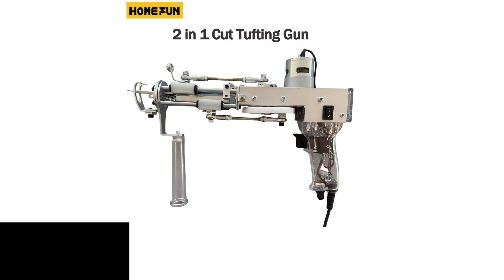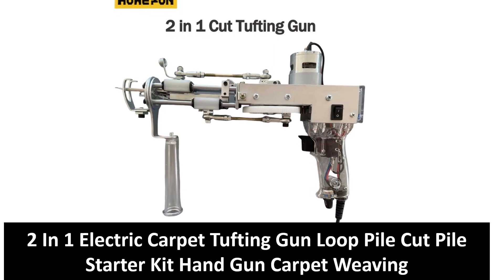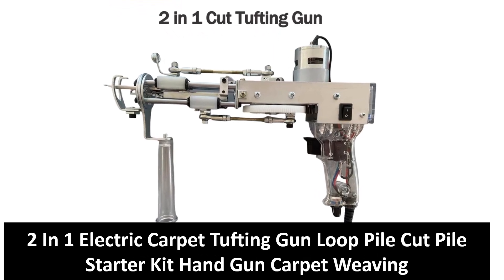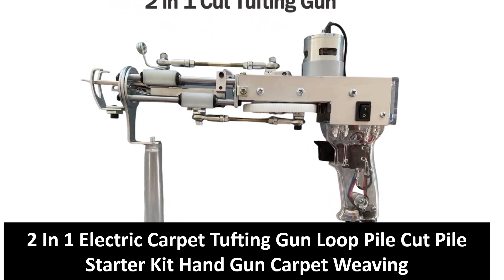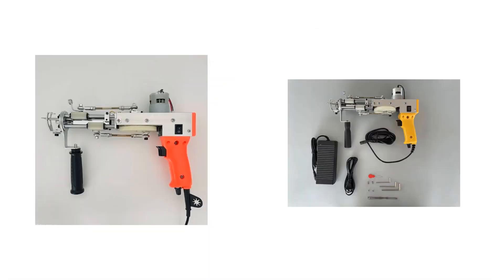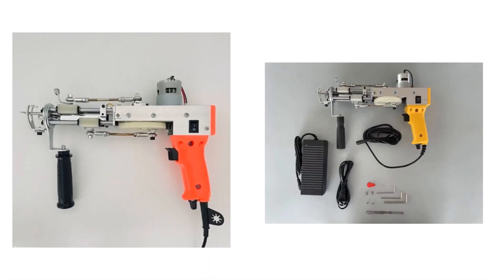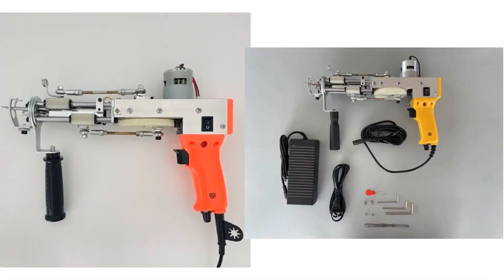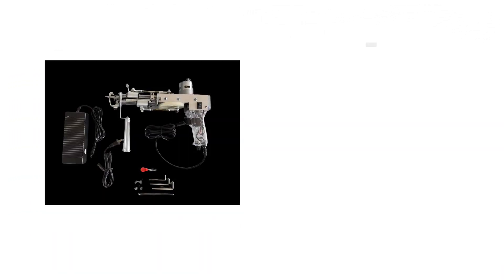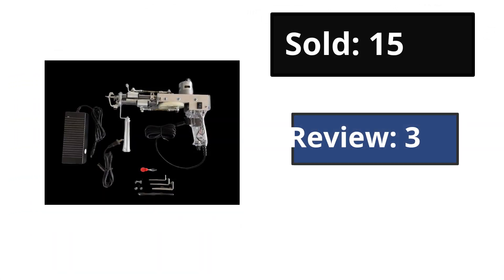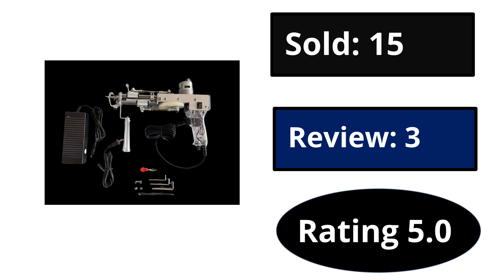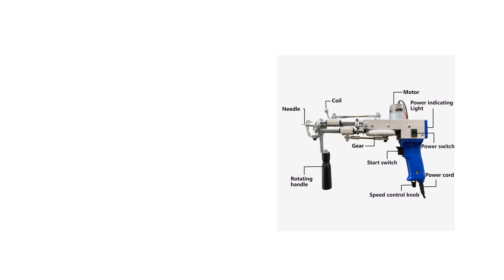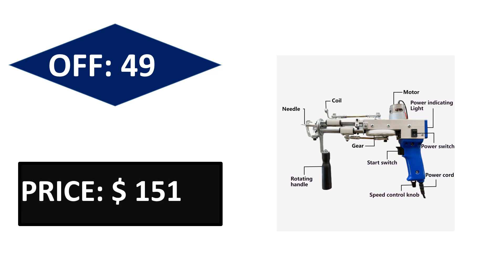At number five: sold, reviews, rating, extra percent off, price. Price can be changed at any time.